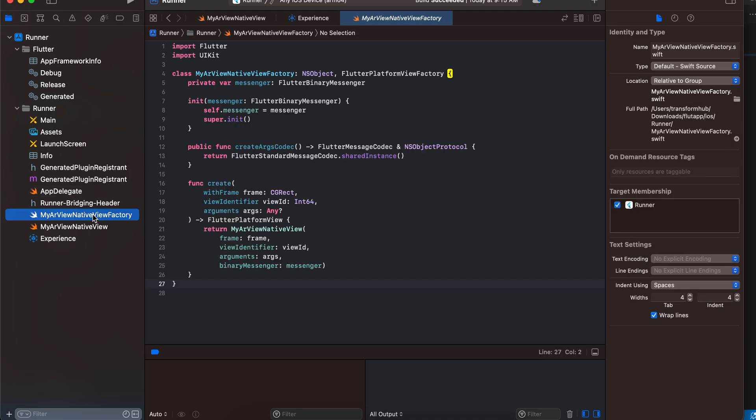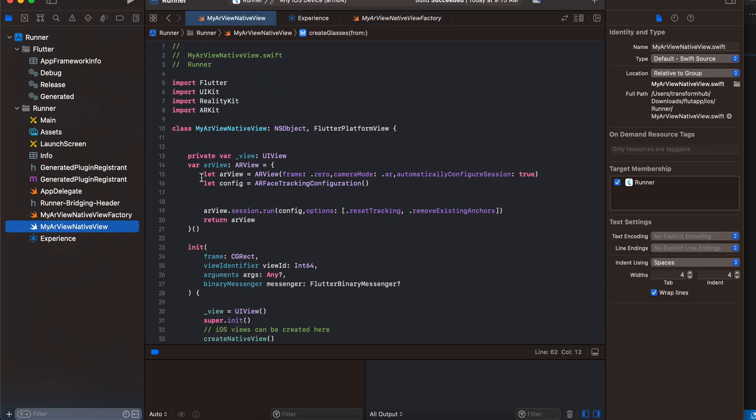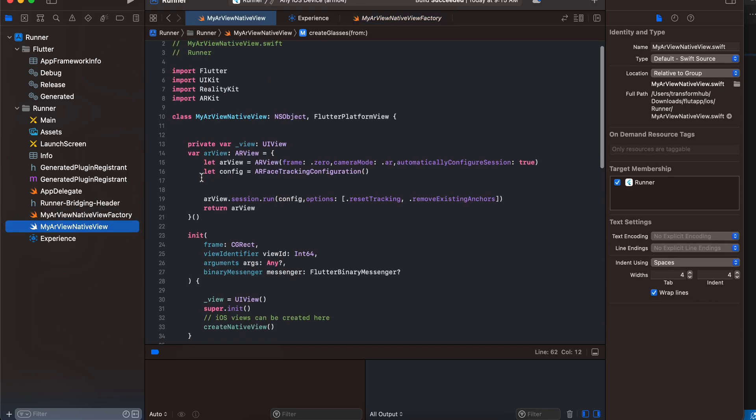I have created this Swift file and I have copied and pasted this from the documentation. The only thing changed is this MyARViewNativeView—everything else remains the same. Here I have created MyARViewNativeView. If you have followed my previous tutorial on how to create augmented reality, the code is more or less the same. Here we are creating our UIView first, then we are creating ARView, but here we are doing AR face tracking configuration.